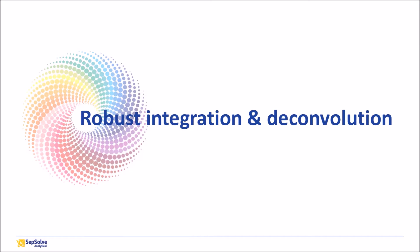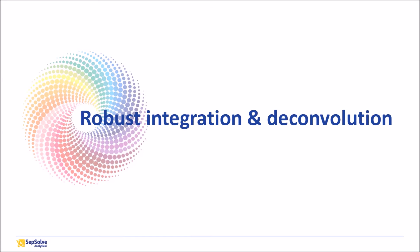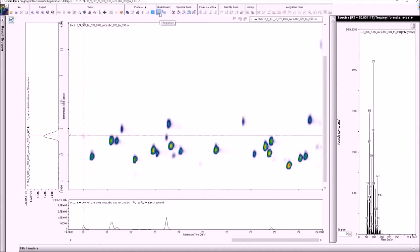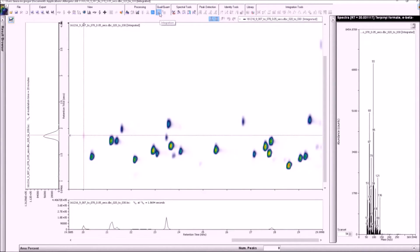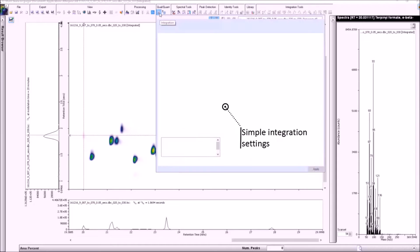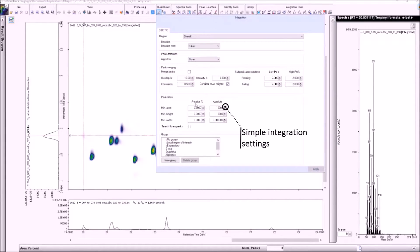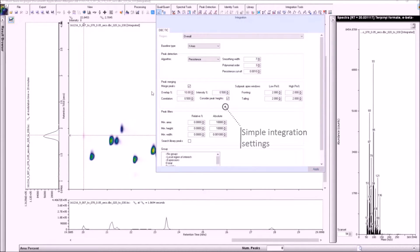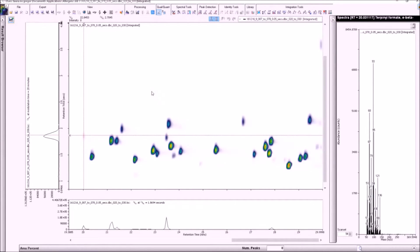Next, we're going to look at the integration and more importantly, deconvolution, because even after two dimensions of separation, coalitions may still remain. In the GC-GC integration process, a critical step is the merging of modulated slices. In ChromeSpace, classical integration algorithms can be applied with simple settings to ensure that the correct slices are merged, even if there is tailing present.